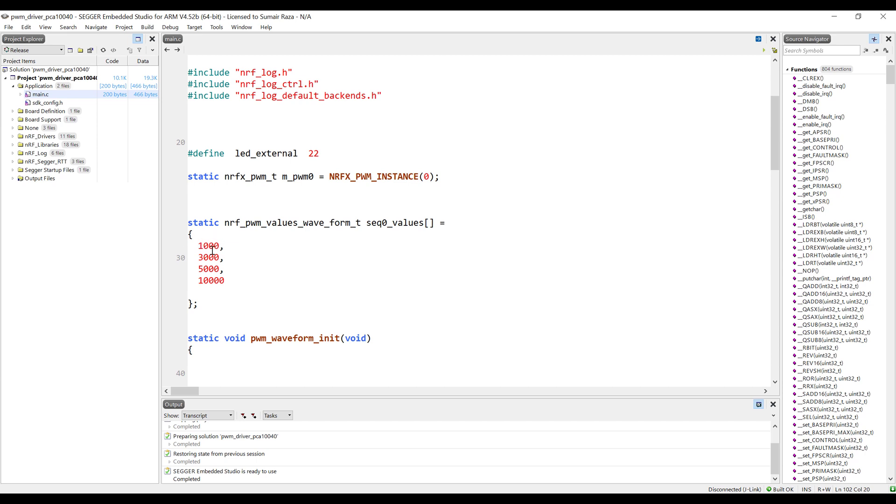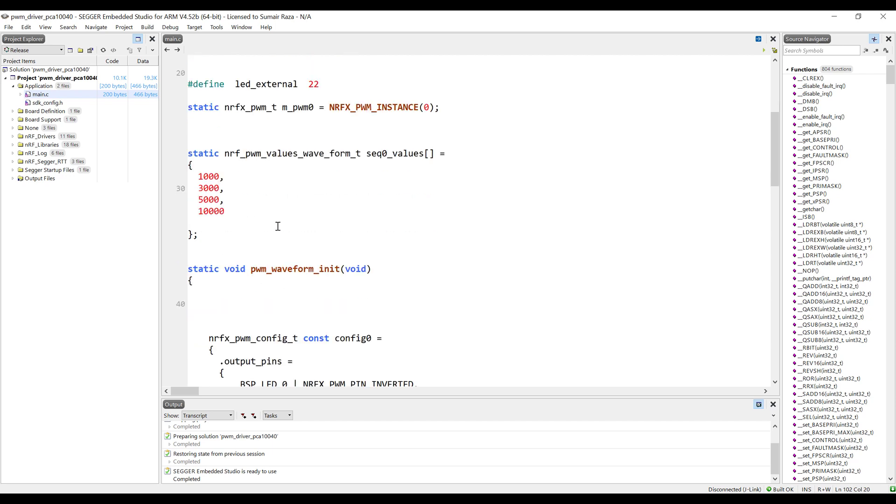The code is finished for the waveform. In this, we are just generating simple waves. We are just passing these values. When the compare registers get up to these values, they generate this wave, and we can use these sequence values to create different types of shapes of the waves.